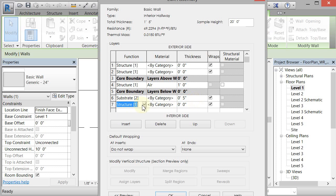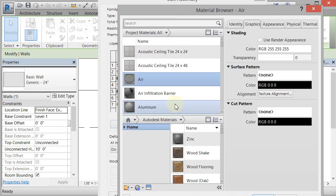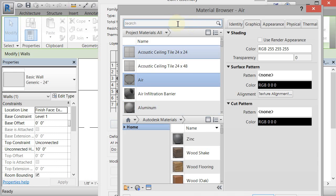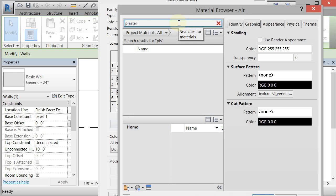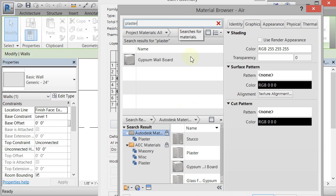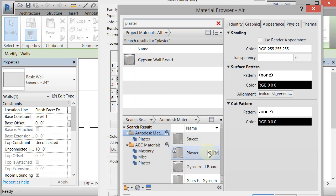And then this is going to be a finish four and I'm going to change this to plaster. Type in plaster. And there is plaster in the library down here. This is the library on the hard drive. This is the library or this is the existing materials in the project. So you need to move this up to the project.